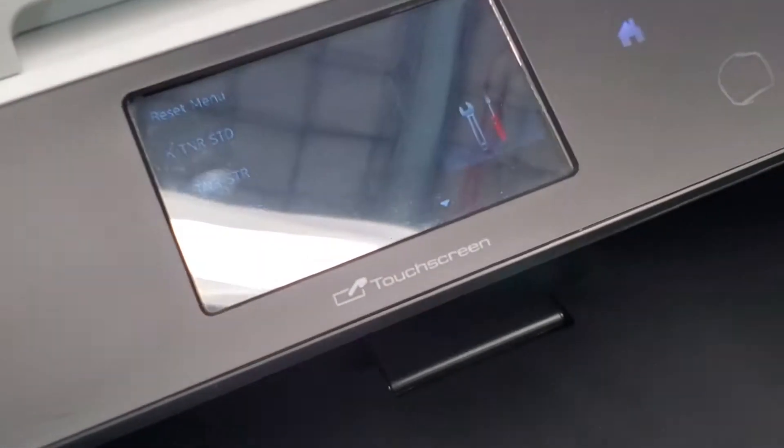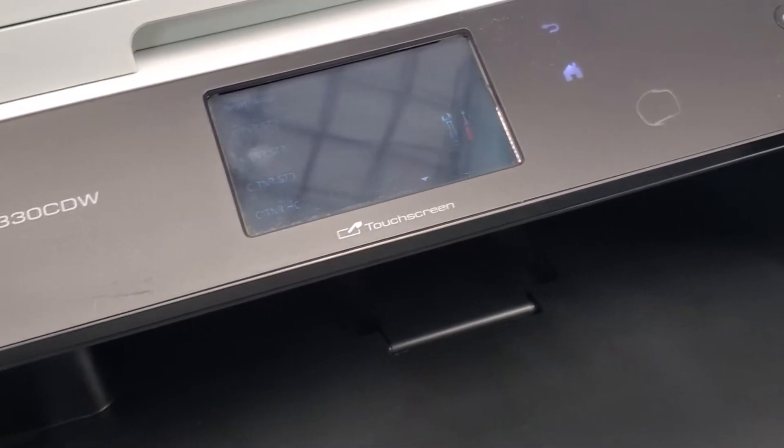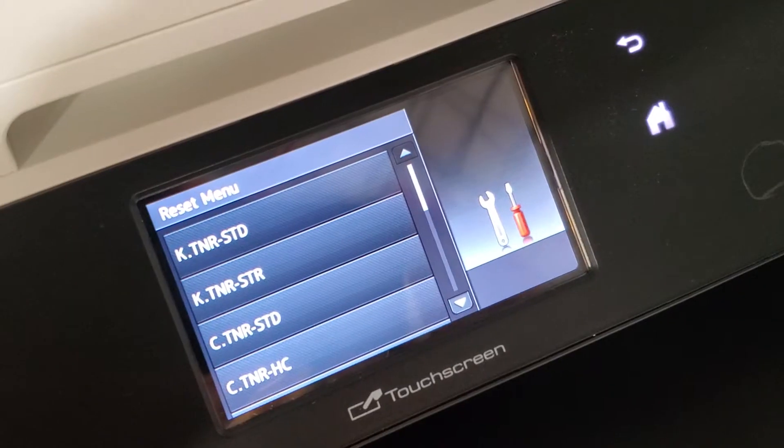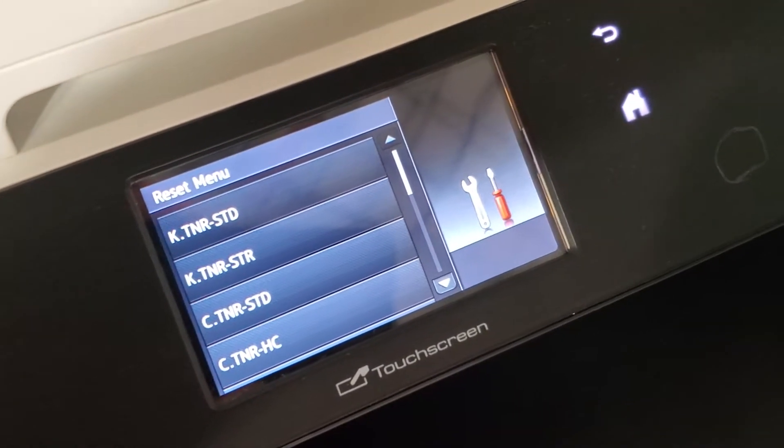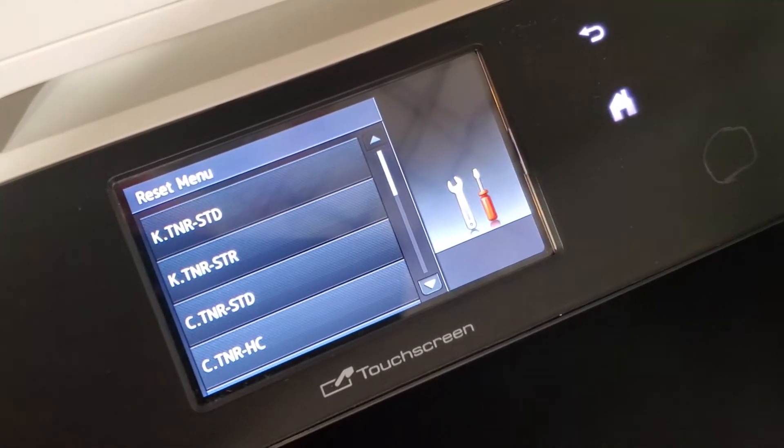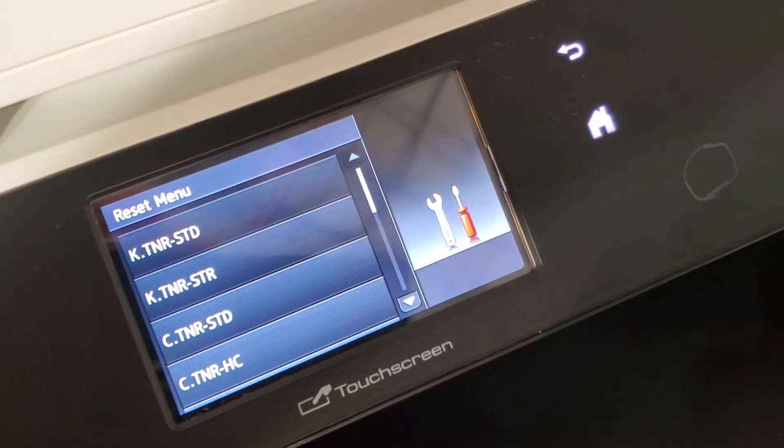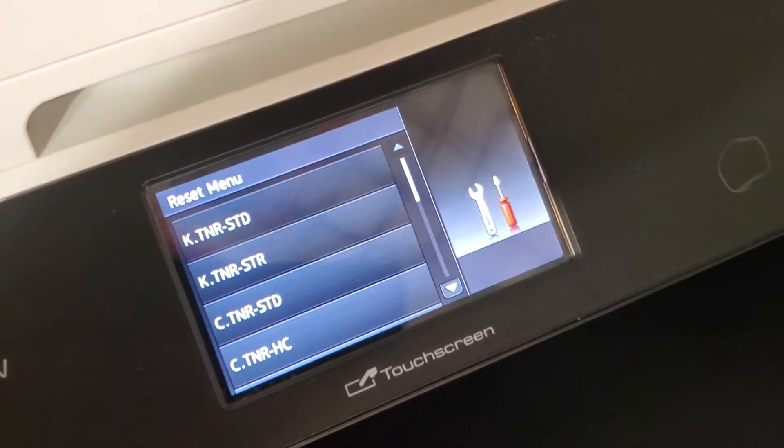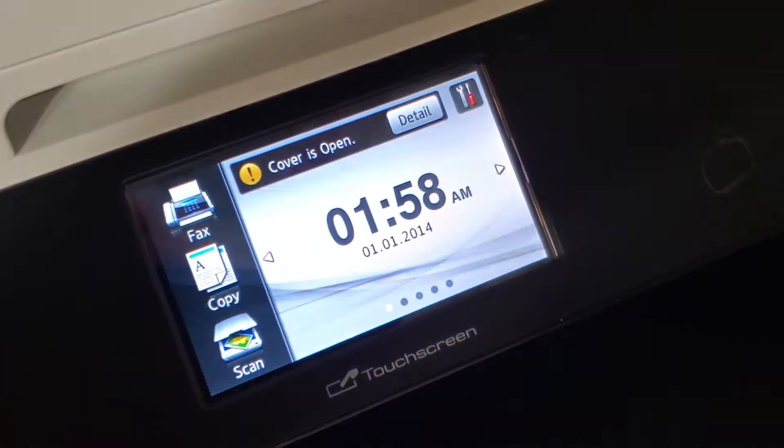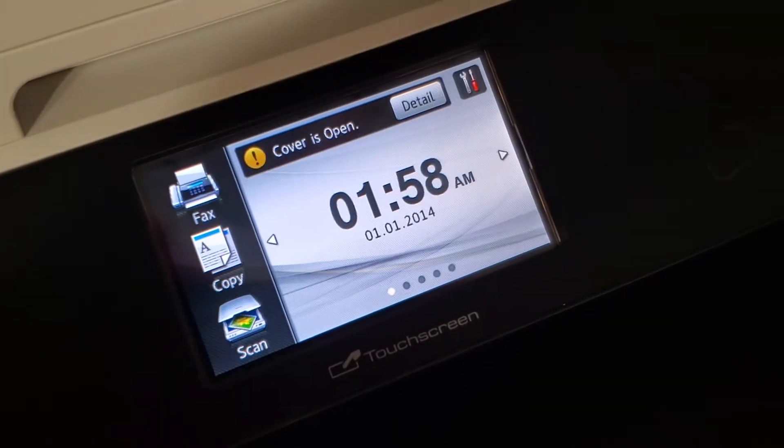Let me explain some colors in here. Sorry about that glare. Okay, so we have K for black, C for cyan, and the STD is for standard toner. Let me go back there.